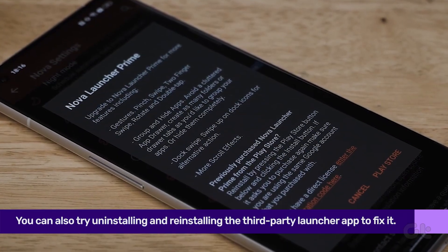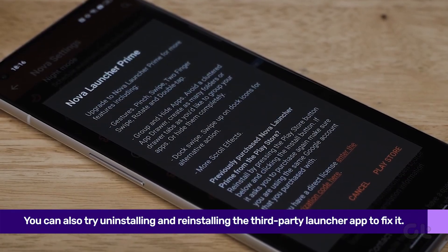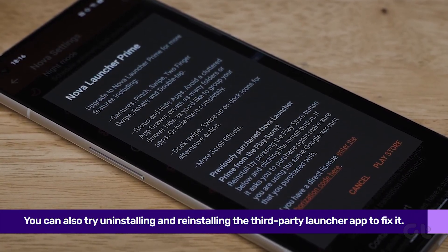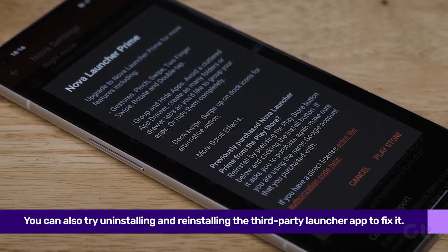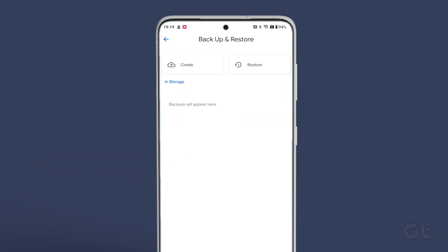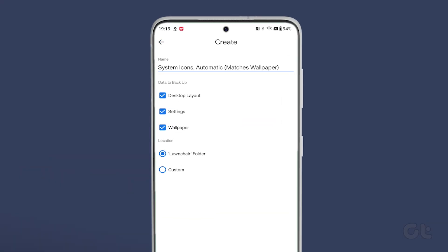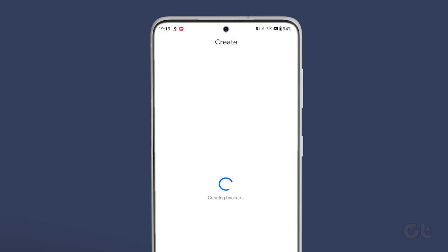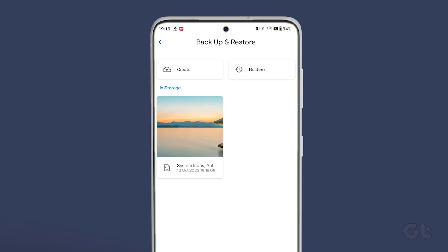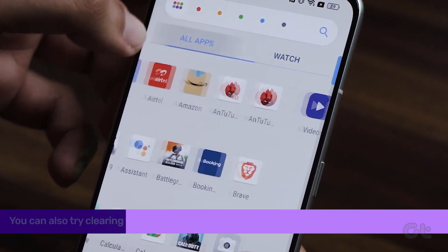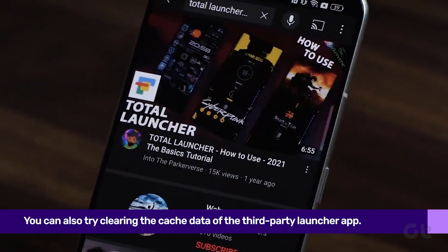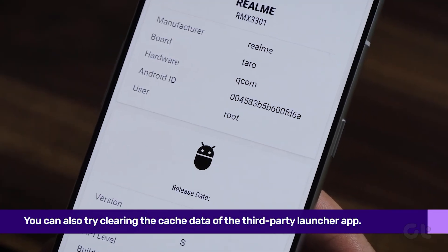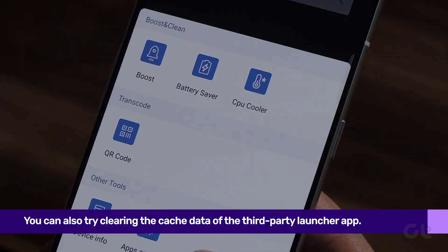Finally, if you are using any third-party launchers, you can simply uninstall and reinstall the launcher from the Play Store. However, do note that you may lose your home screen setup if you have not taken a backup of the app data. You can also try clearing the cache data of the third-party launcher app before uninstalling it to see if it resolves the issue.